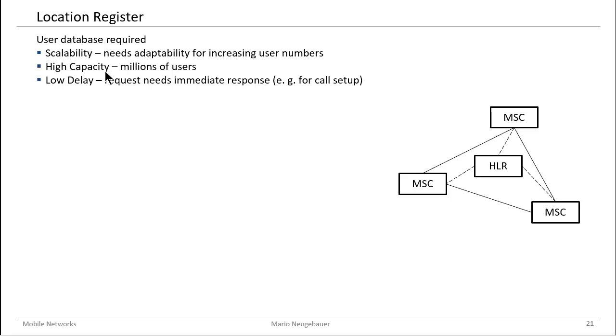Scalability is also important for our user database because the number of users change. The number of users might change more or less steeply, and we might need to scale this user database easily with the amount of users using the network.